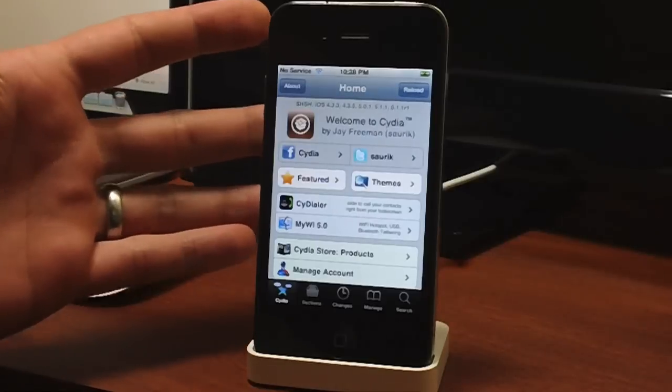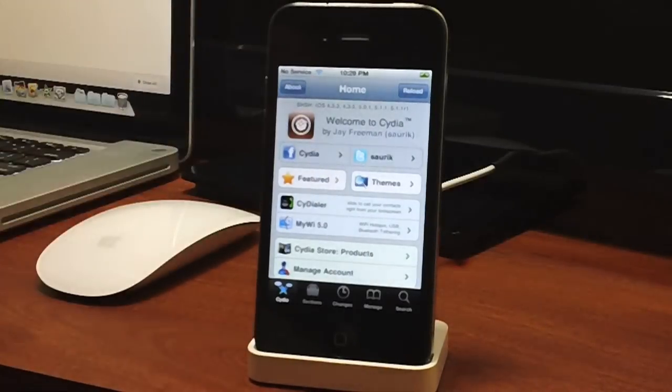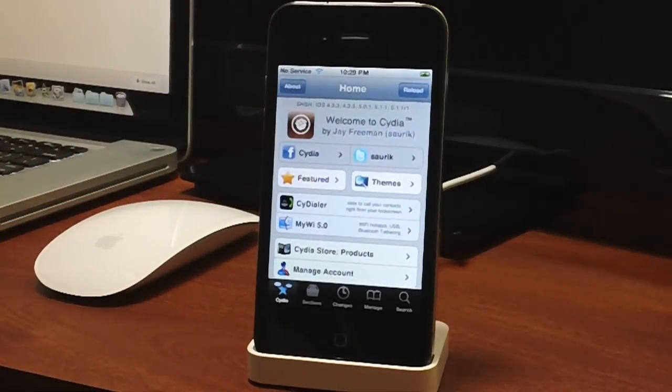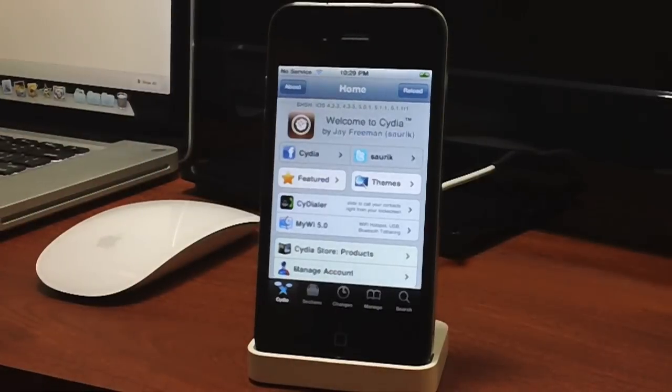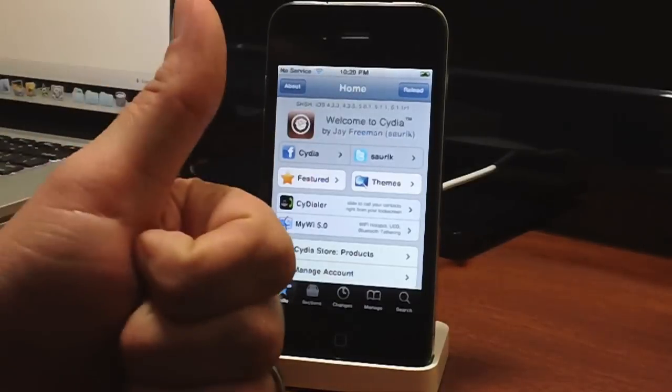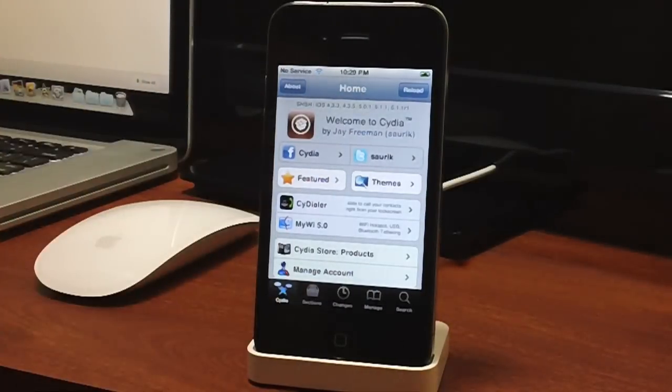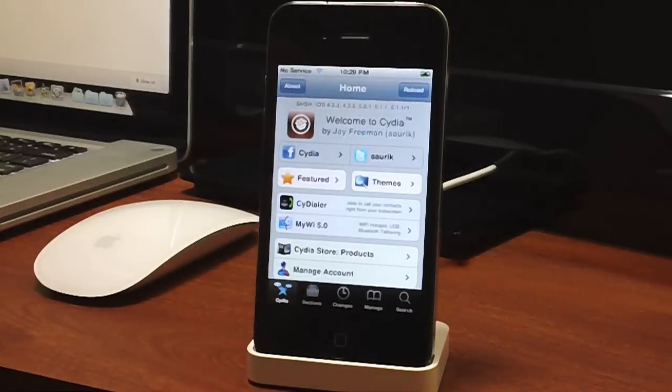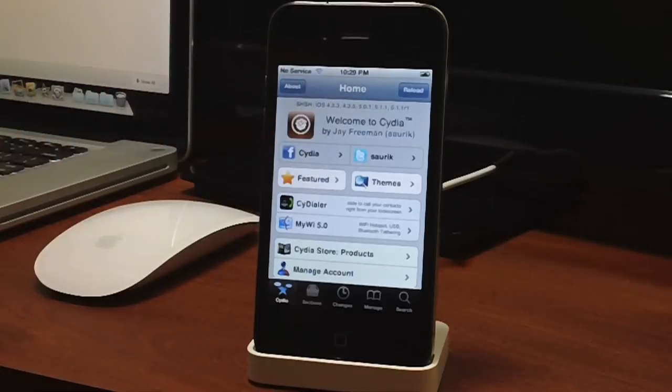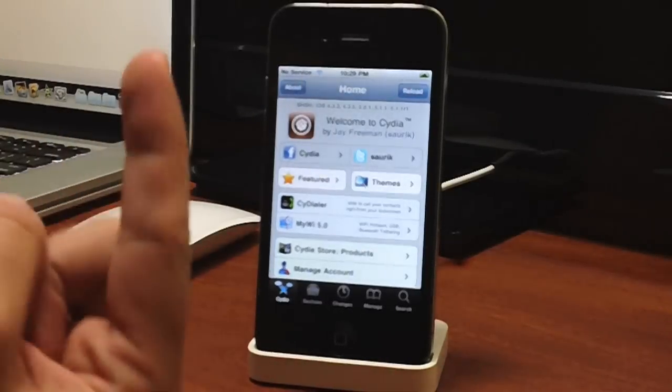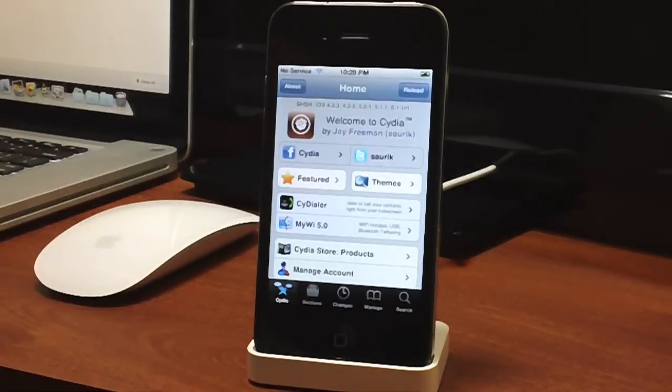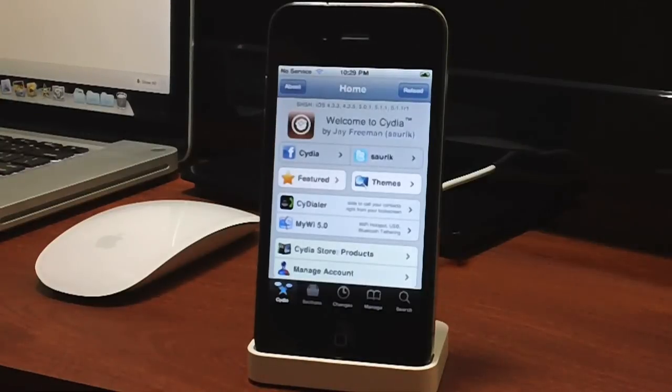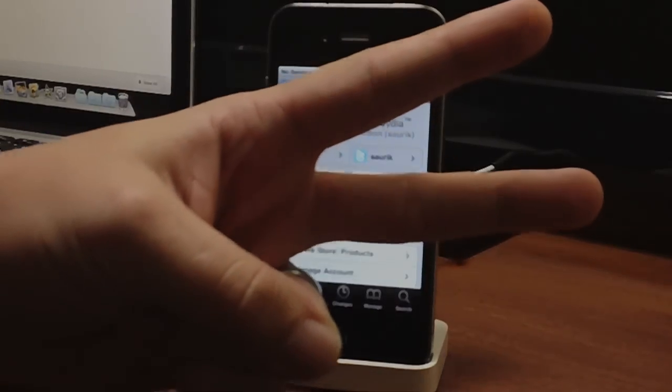And that's how you jailbreak iOS 5.1.1 with the latest version of RedSnow. The link will be in the description. If you enjoyed this video, be sure to throw me a thumbs up—that helps me out a lot. If you have any questions, comment in the comment section. If you want to see more tutorials like this, click that subscribe button. This has been Jeremy with Everything iDevice. I'll catch you guys later. Peace.